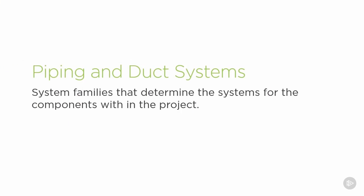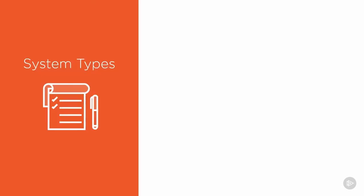The next thing to take a look at is our piping and duct systems. These are system families that determine the systems for components within our projects, such as VAVs and other equipment. Let's take a look.